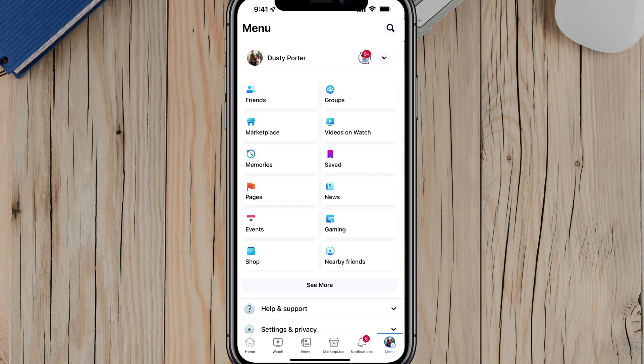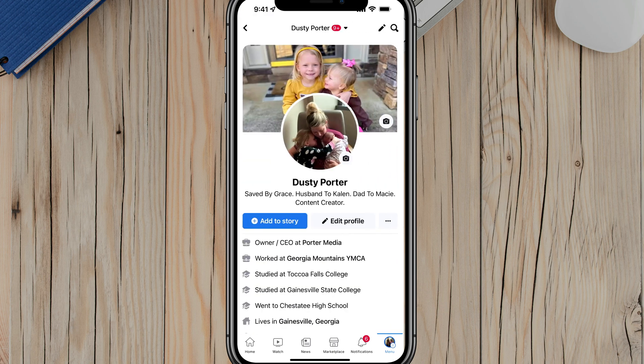You'll see the three horizontal lines. And then once you're here, you want to tap on your name. It should be at the very top there. It goes without saying you should be logged into your Facebook account.